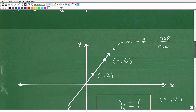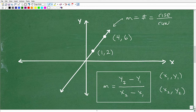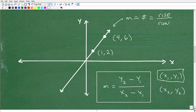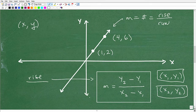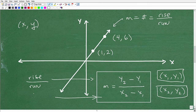The slope of the line is y2 minus y1 over x2 minus x1. The subscripts x1, y1 and x2, y2 simply refer to two coordinate points on the line — the first point is (x1, y1) and the second point is (x2, y2). The numerator calculates the rise and the denominator calculates the run. It's important to understand what this formula means, so commit it to memory.